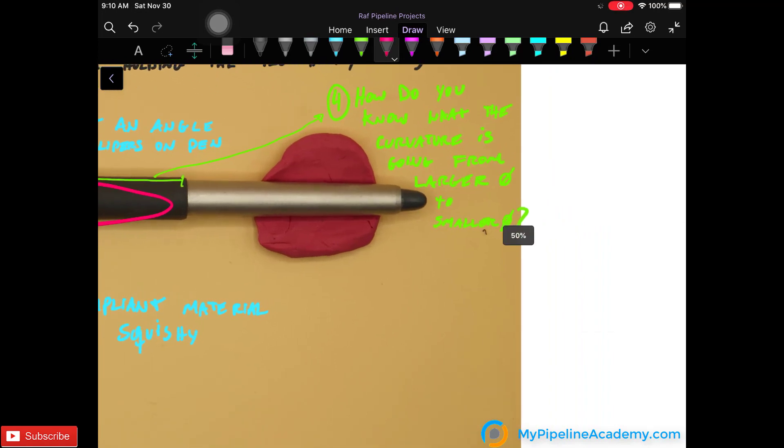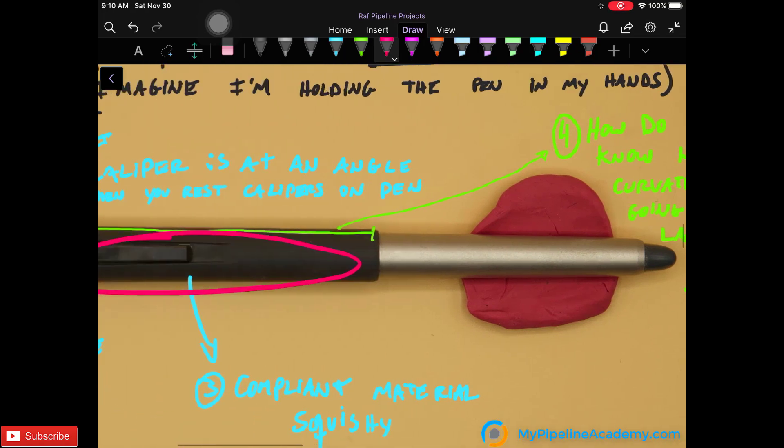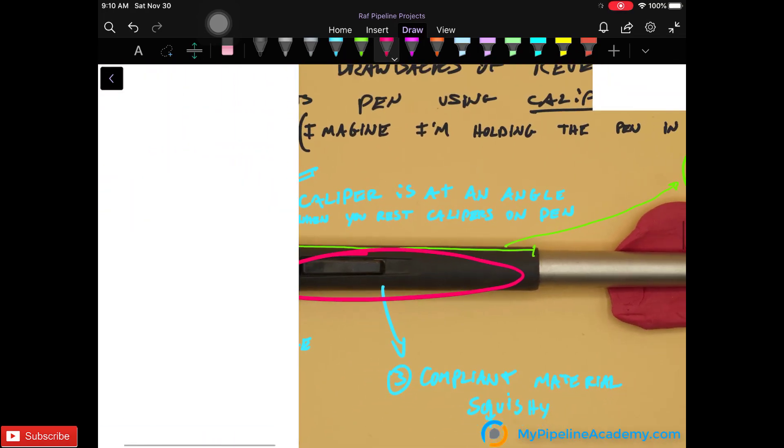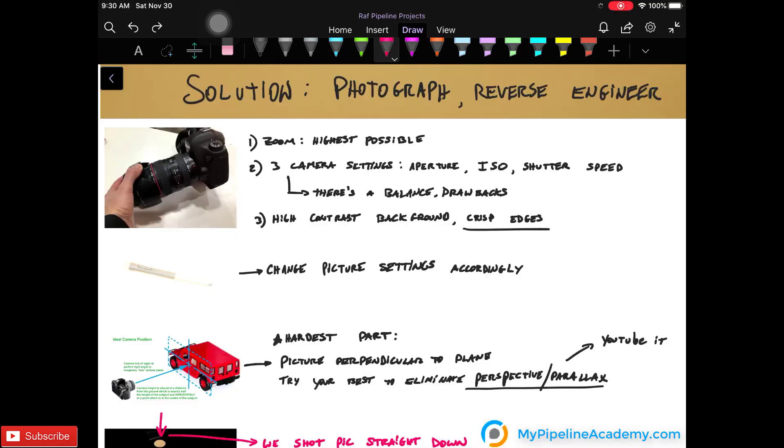And lastly, how do you know what the curvature is going from the larger diameter to the smaller diameter? That's going to be very hard to tell with calipers right here. The solution is to photograph to reverse engineer.